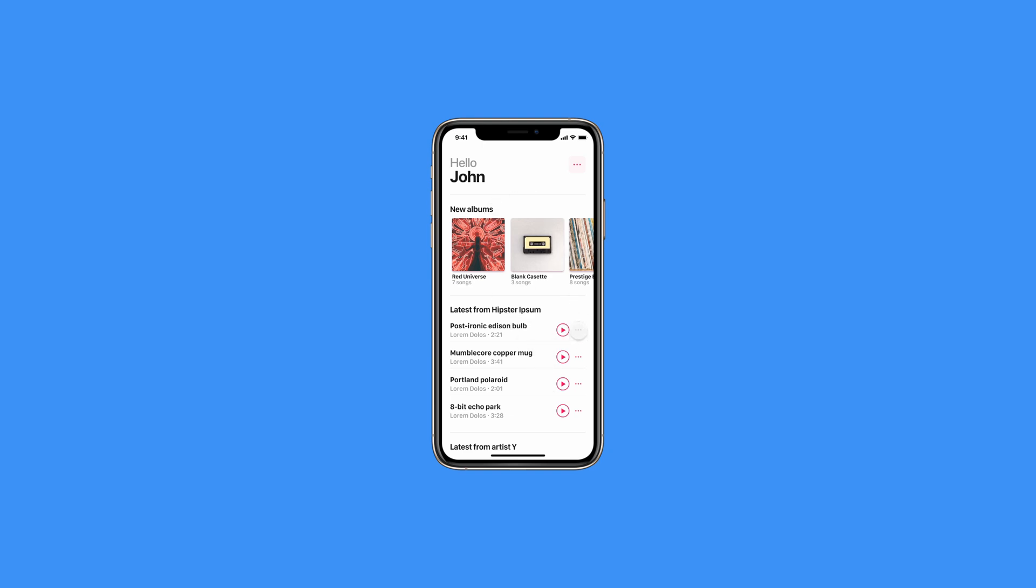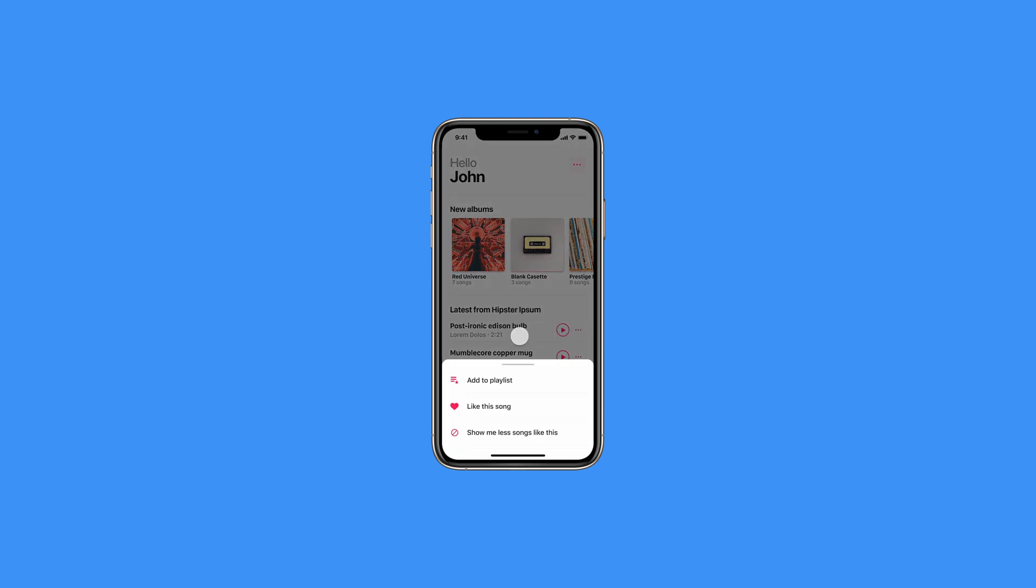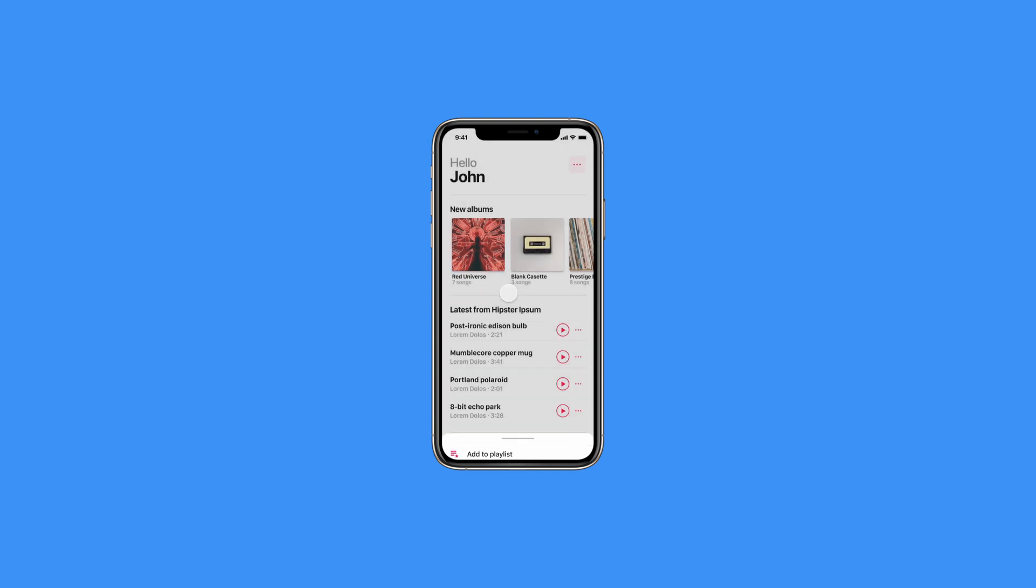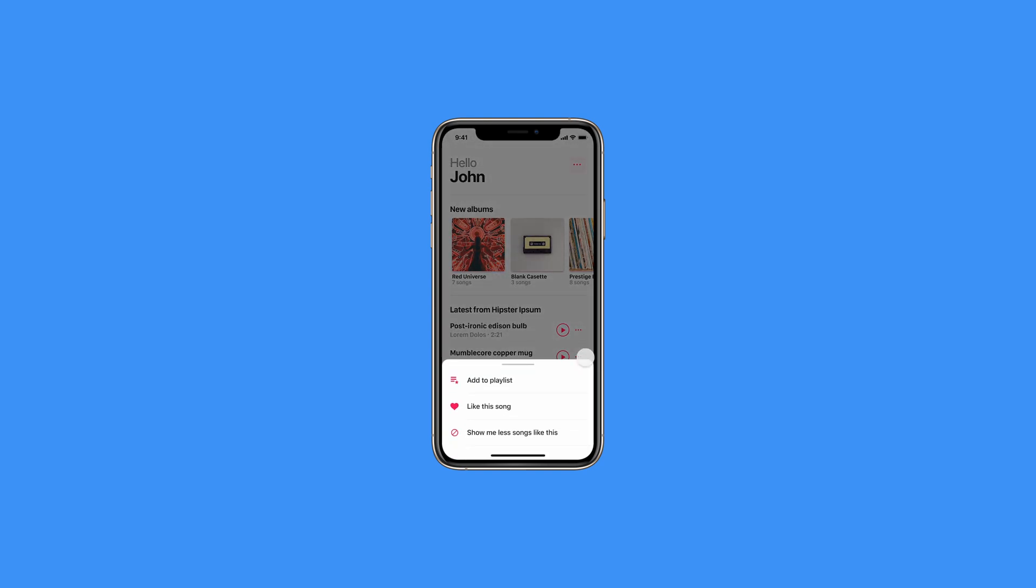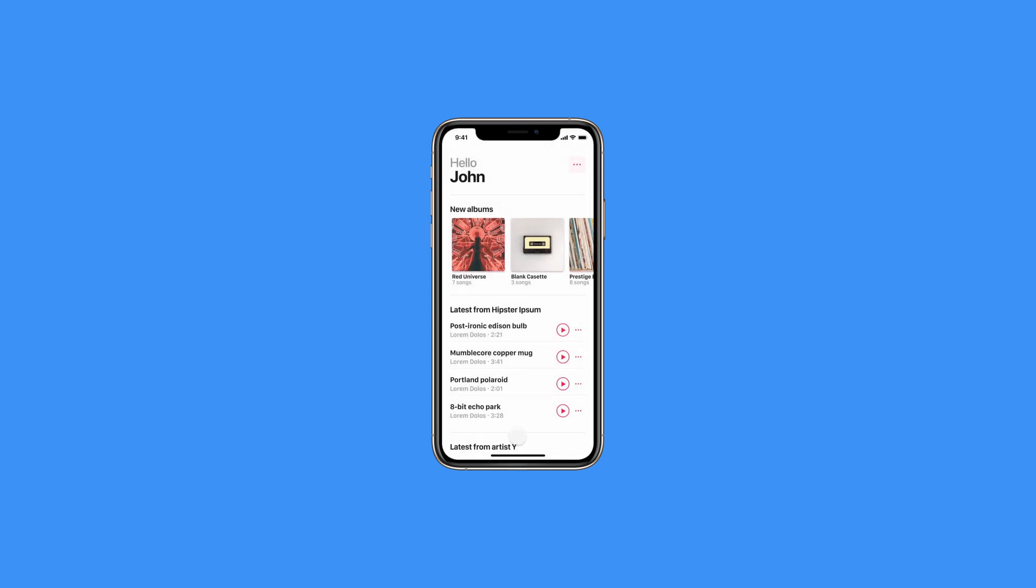When you click on this more button it opens a modal, and you can dismiss it by clicking outside or you can dismiss it by dragging on this handle. So let's go.